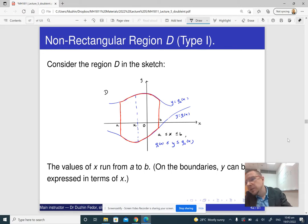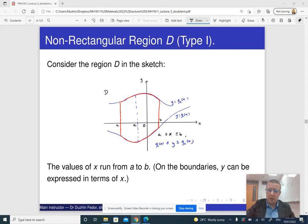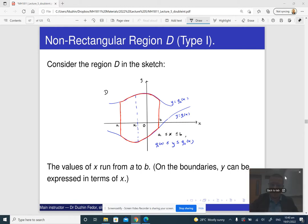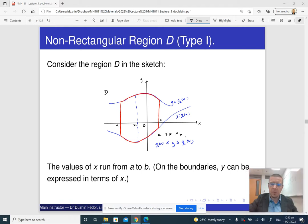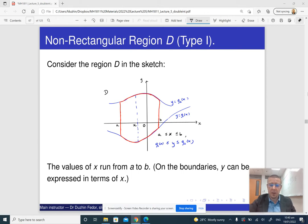Suppose that we have a region in the plane. Here x varies from some constants a and b, and y varies from some functions of x, g1 of x and g2 of x. This is called a region of type 1.